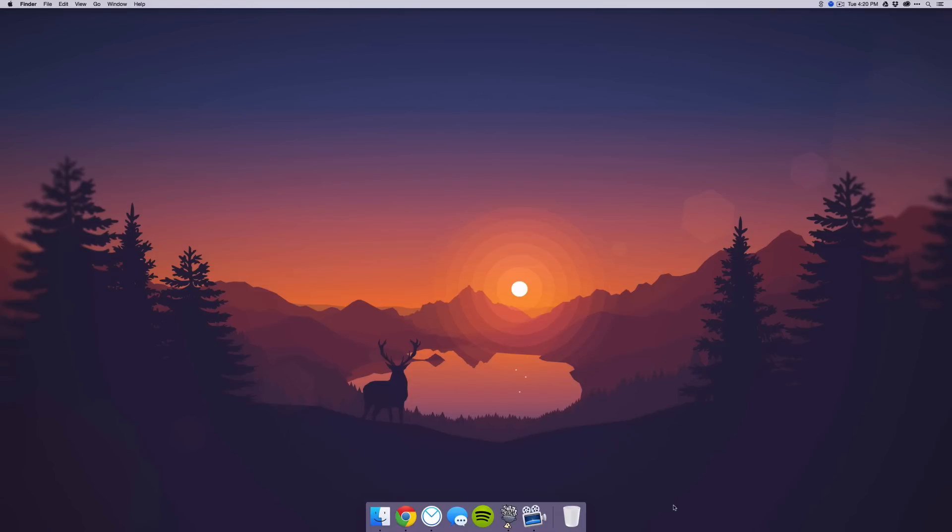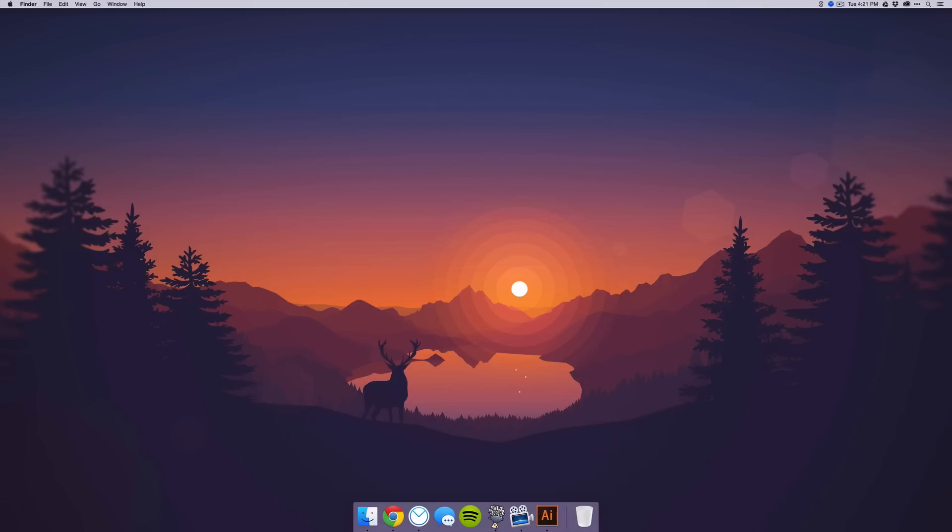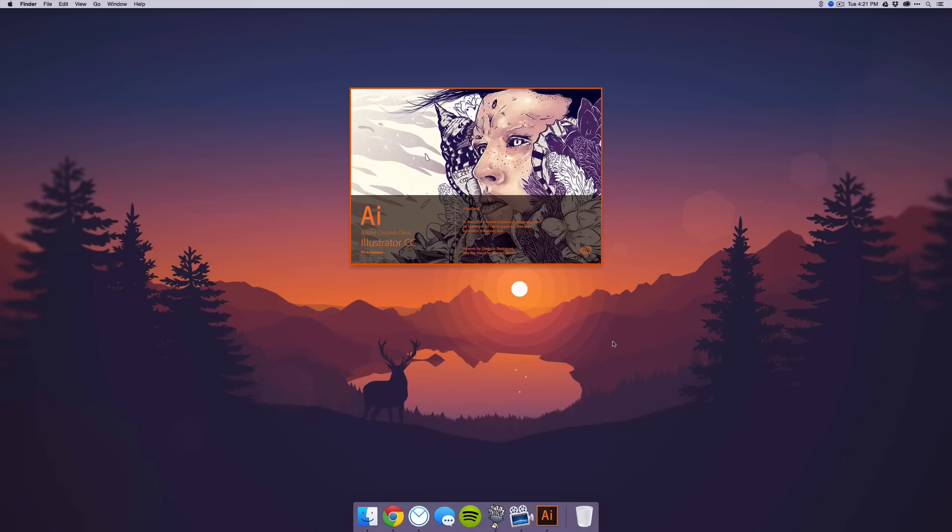What is up guys, this is Mac Square, and in this video I'm going to be showing you a cool little technique I figured out with the Adobe Illustrator splash screen. If you don't know what that means, basically the splash screen is when you open up Illustrator and then this little window pops up like this.